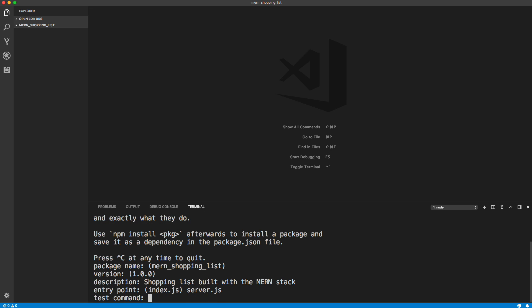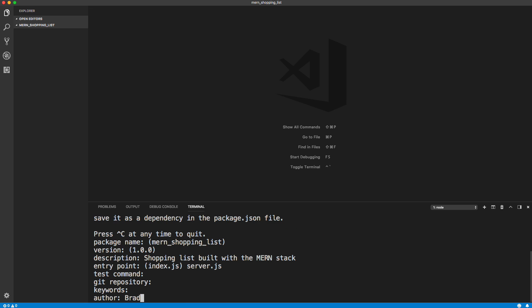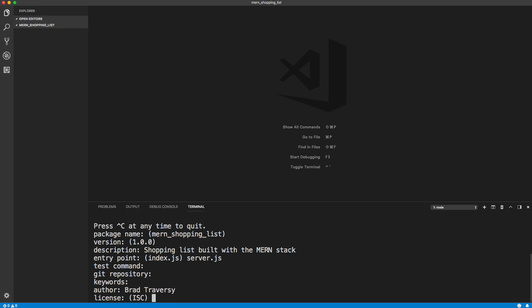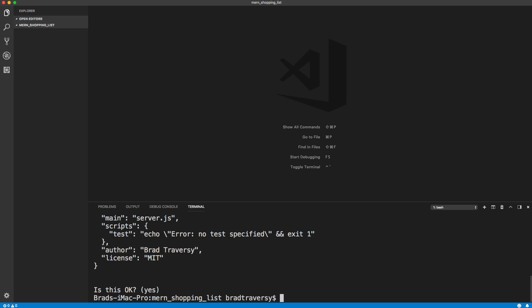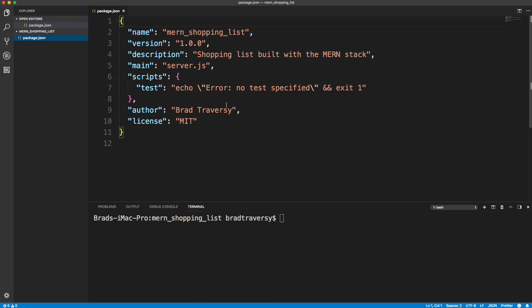For the npm init prompts: description will be 'shopping list built with the MERN stack', entry point I'll set to server.js — I like naming it that when using a front-end framework alongside Node because it's literally a server. I'll give it an MIT license. Now we have our package.json. We're going to install some dependencies.